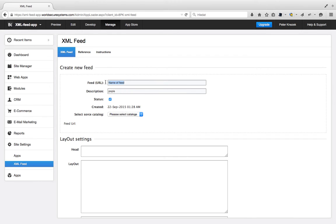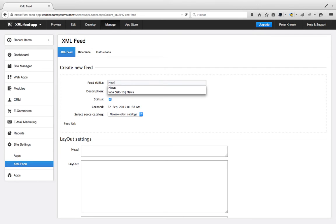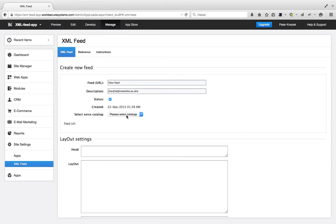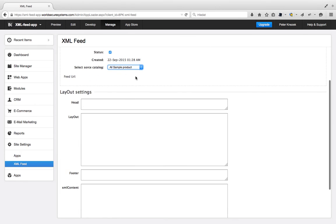Here is the name of the feed. It will be called New Feed. For the description, status is about if we want to generate XML and have the URL to find it on the server. We have to select the source catalog. I will select all sample products.